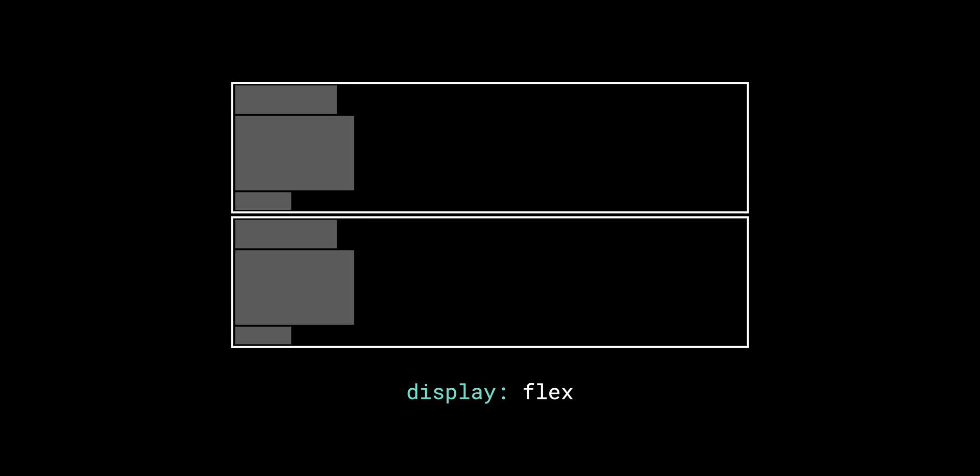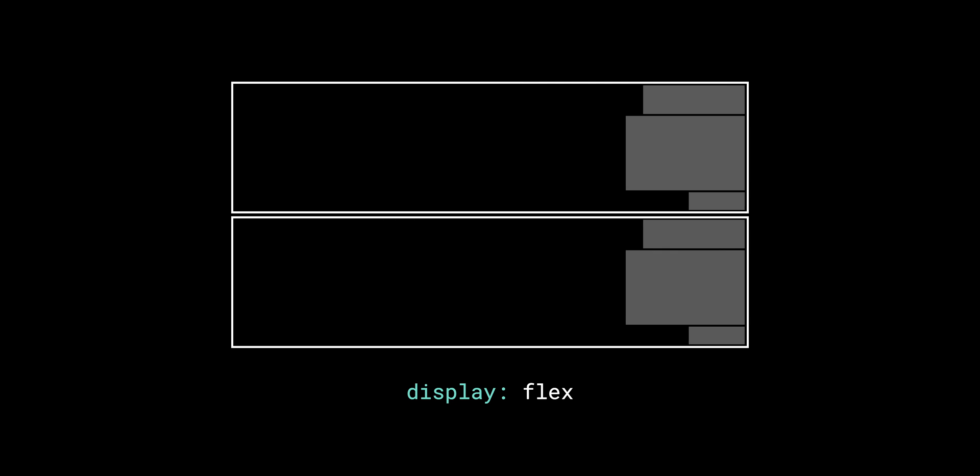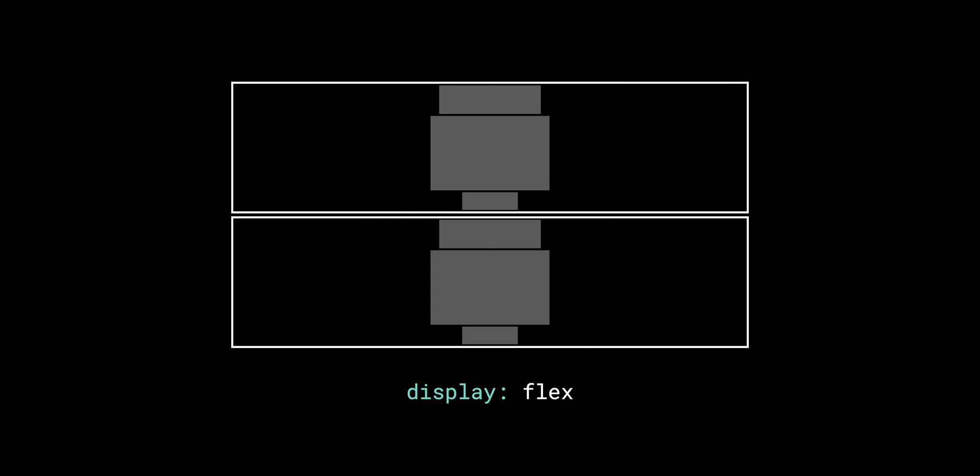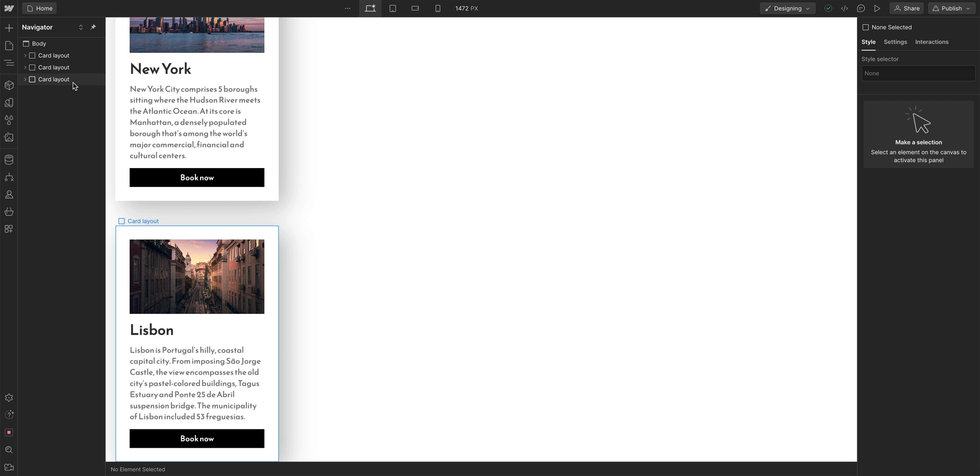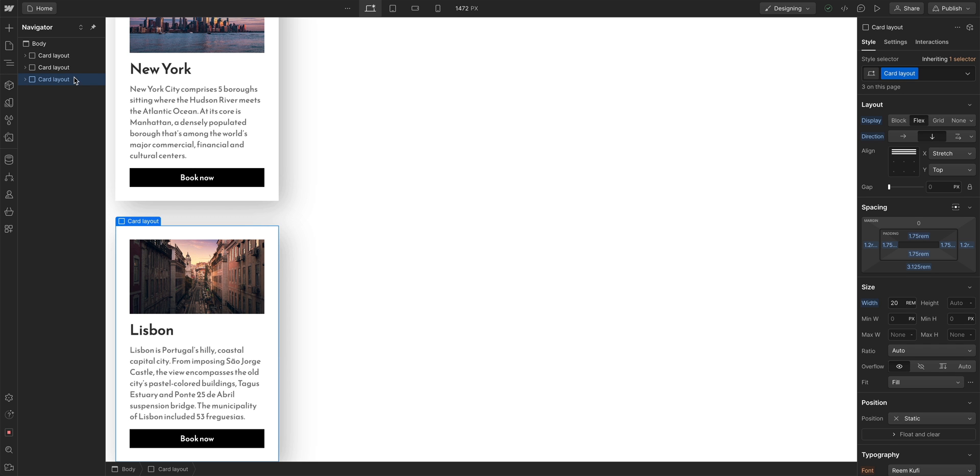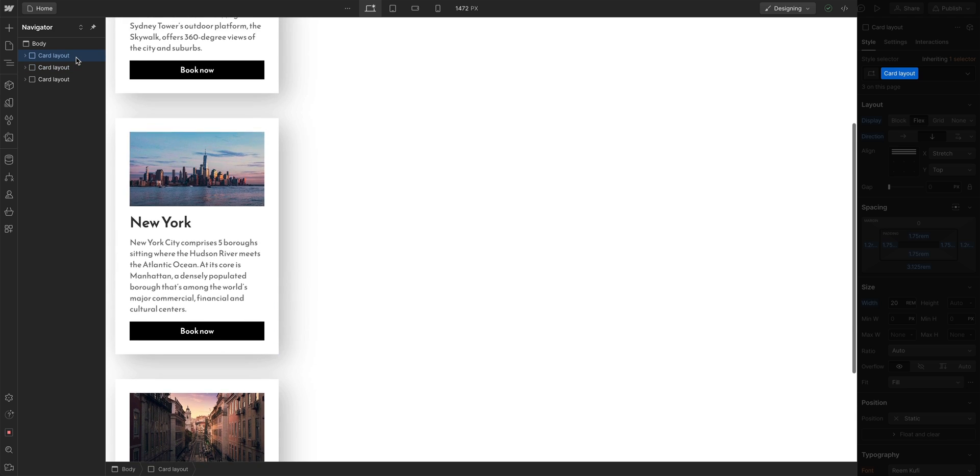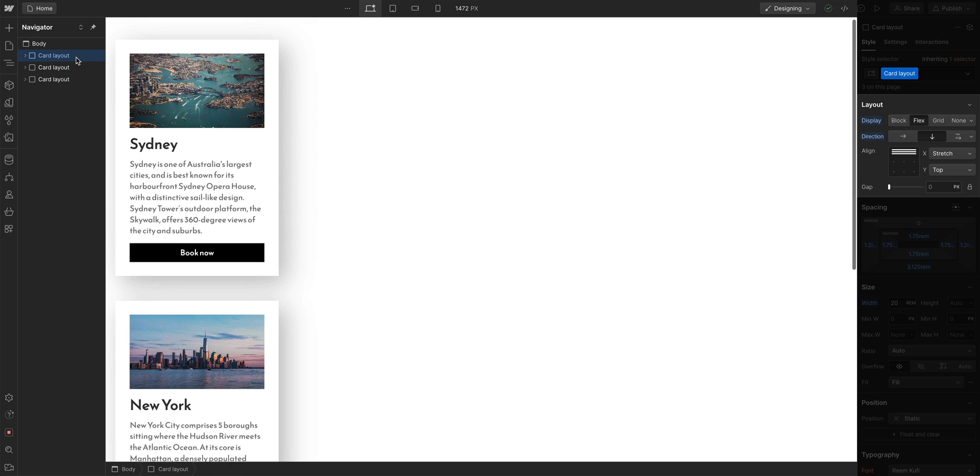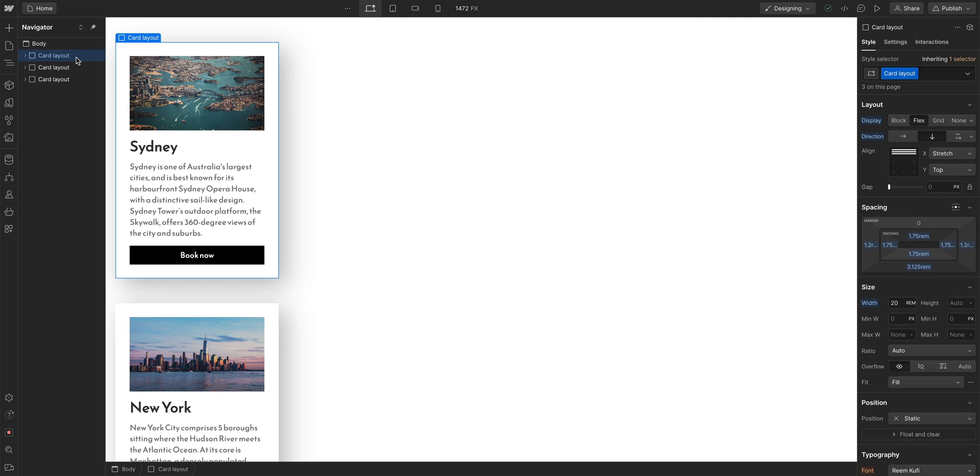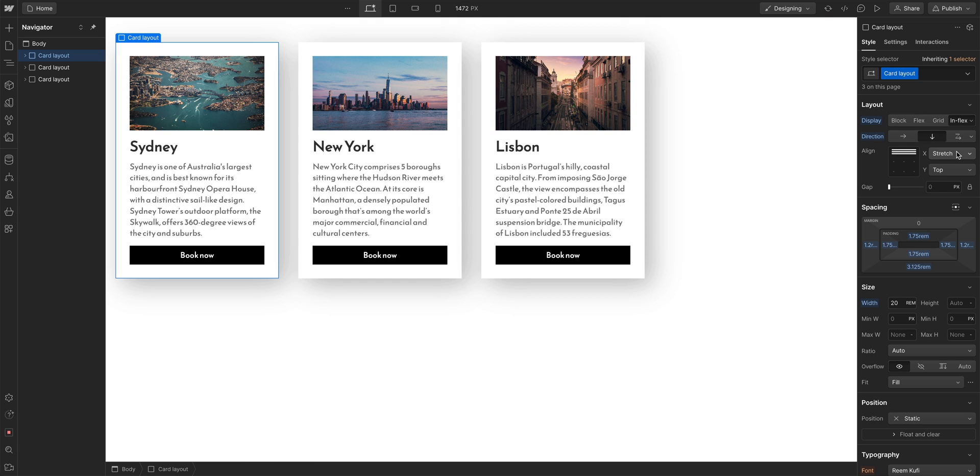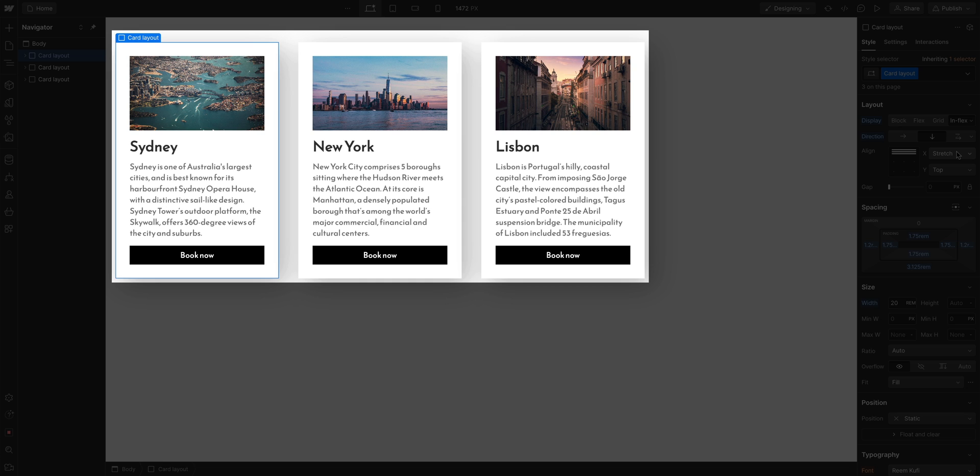Next is inline flex. Inline flex is like flex where you set flex on the parent element, and you can align and justify the children in any one direction. But now the flex parent becomes inline. Here I have three cards that all have the same class. Each of them are set to flex and have a defined width. And notice how they're each getting knocked to the next line. But if I set them to inline flex, they'll retain the flex properties, but now the three cards are sitting next to each other. They're inline with each other.